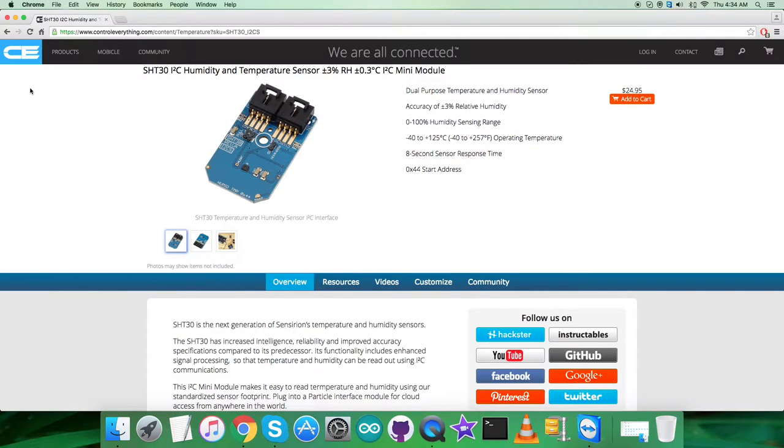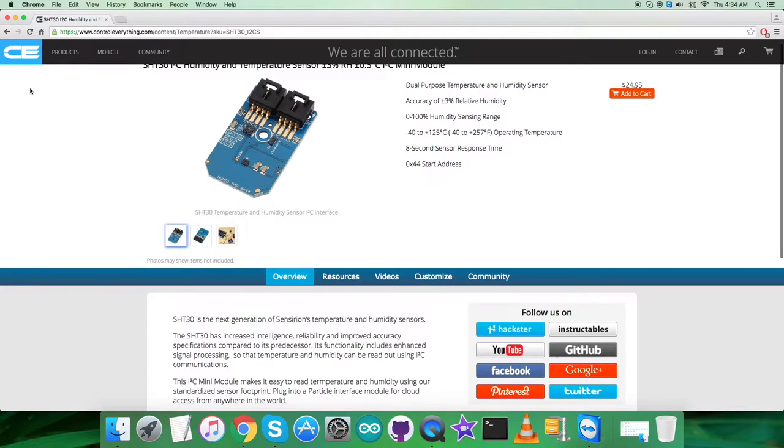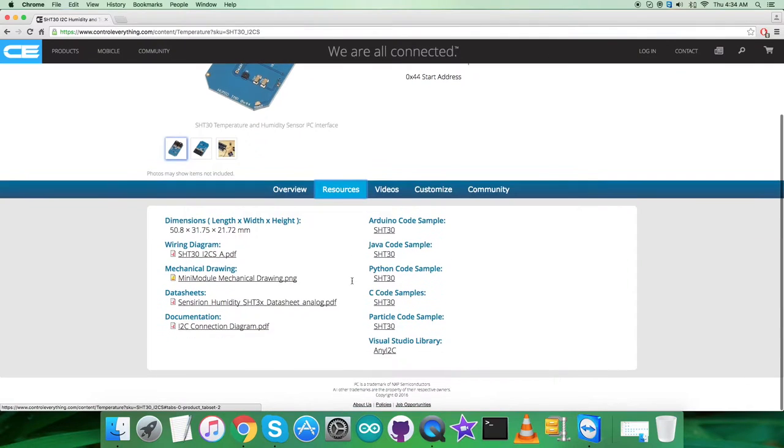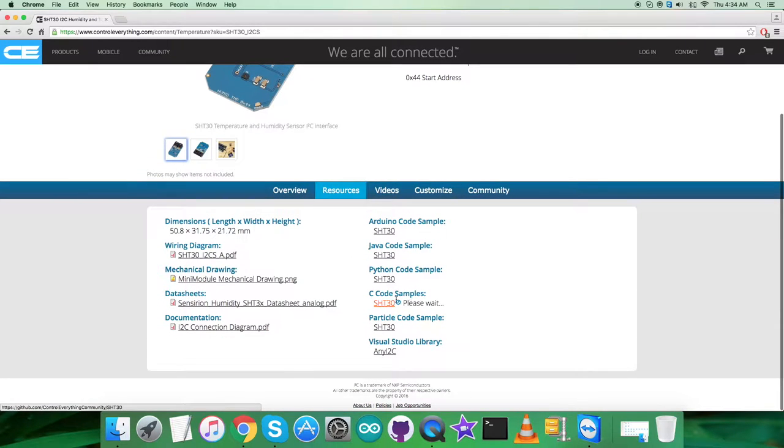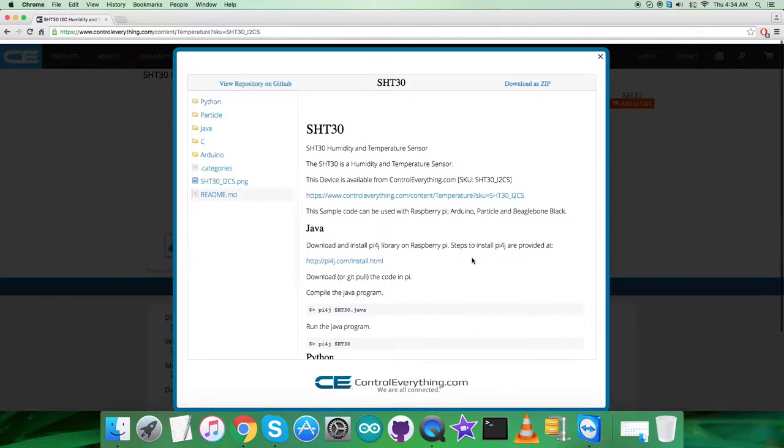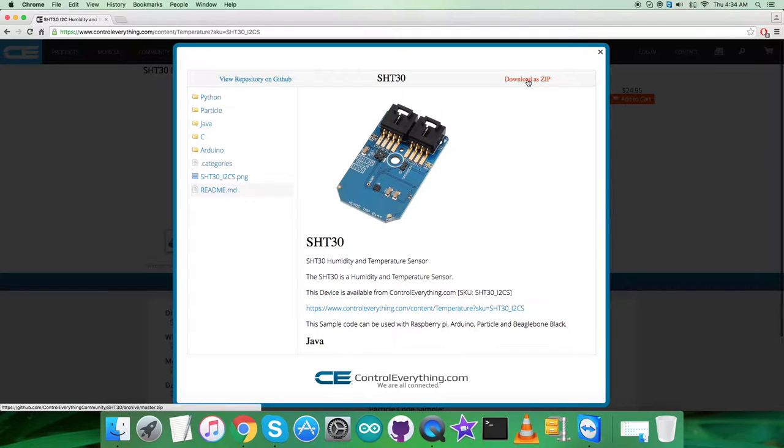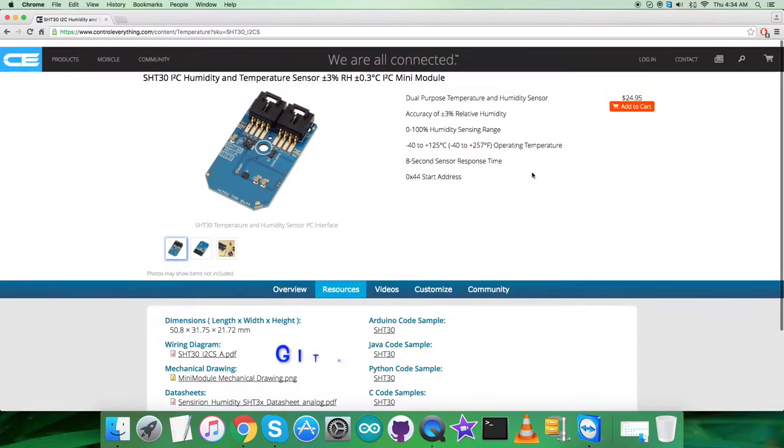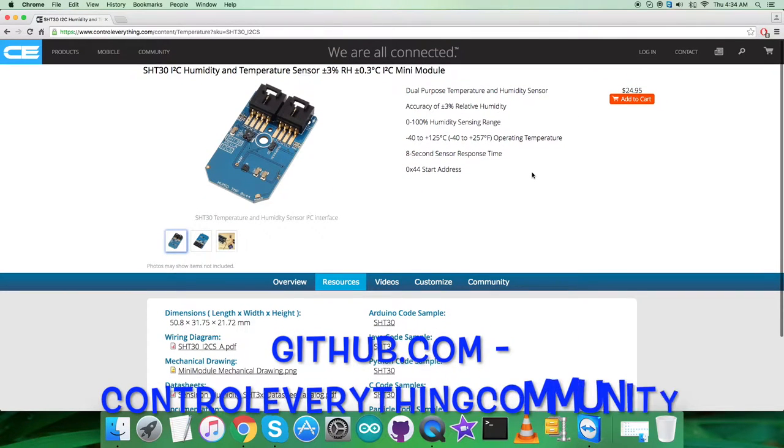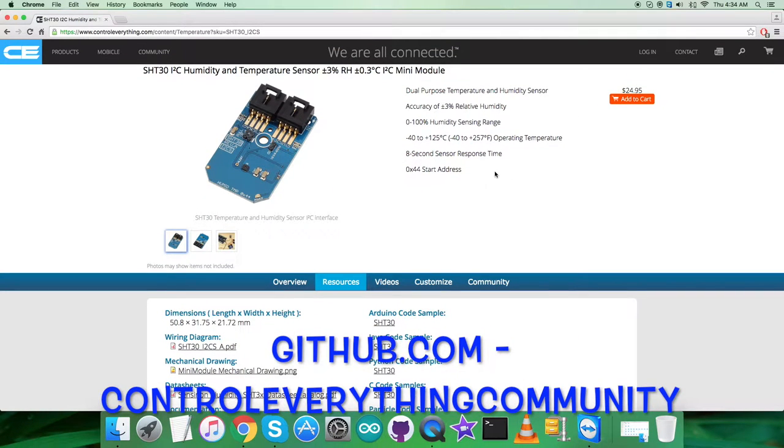The software platform I'm using is C language. To get the code, go to the resource tab. Here you can download the C code sample as a zip file or from github.com. The repository is Control Everything Community.